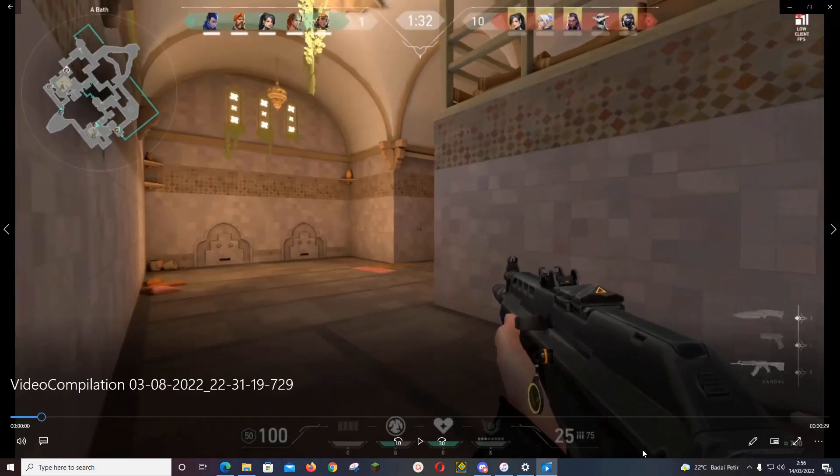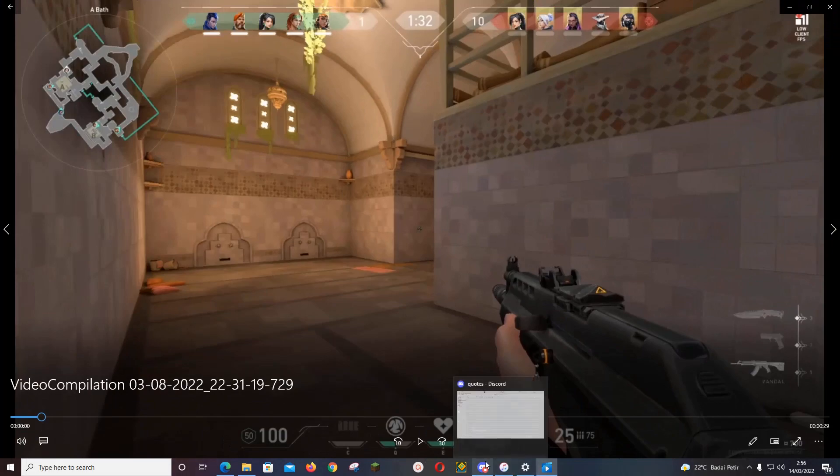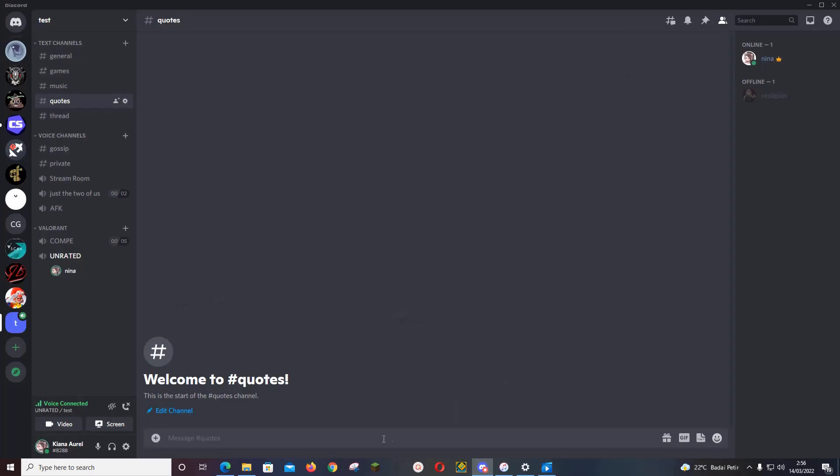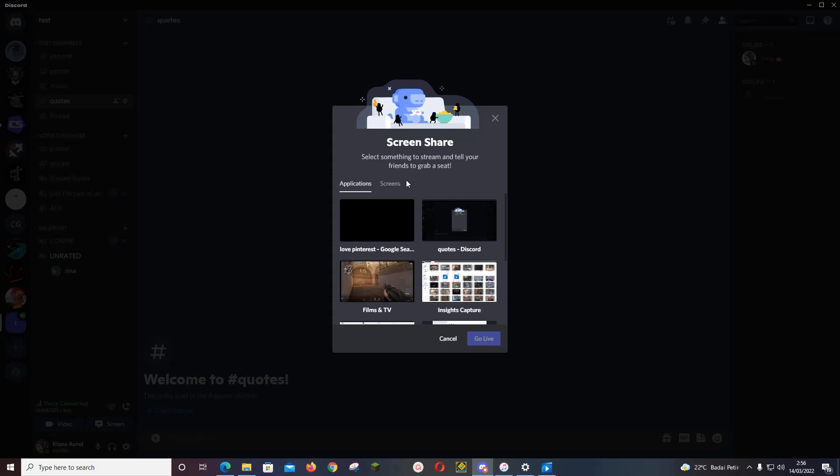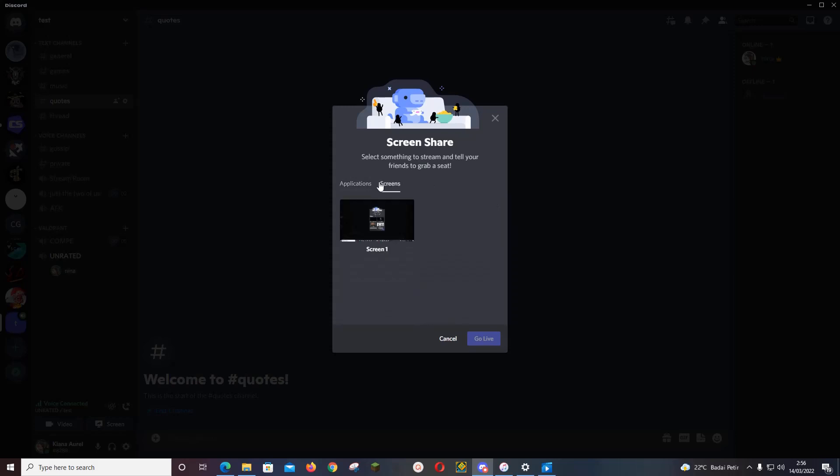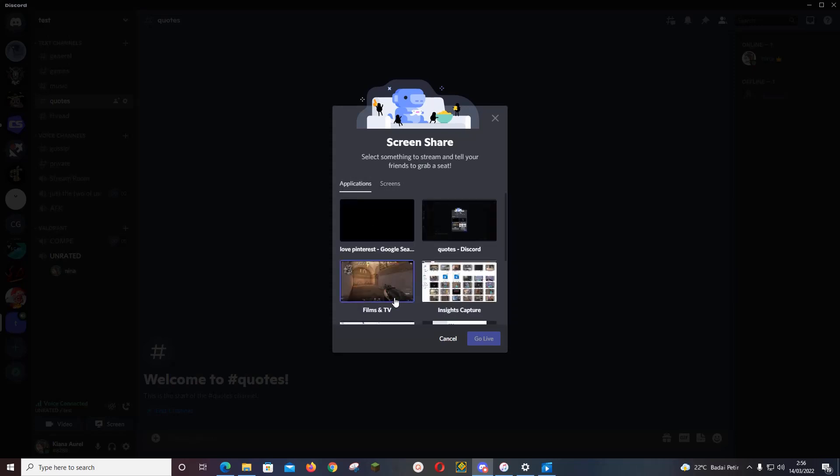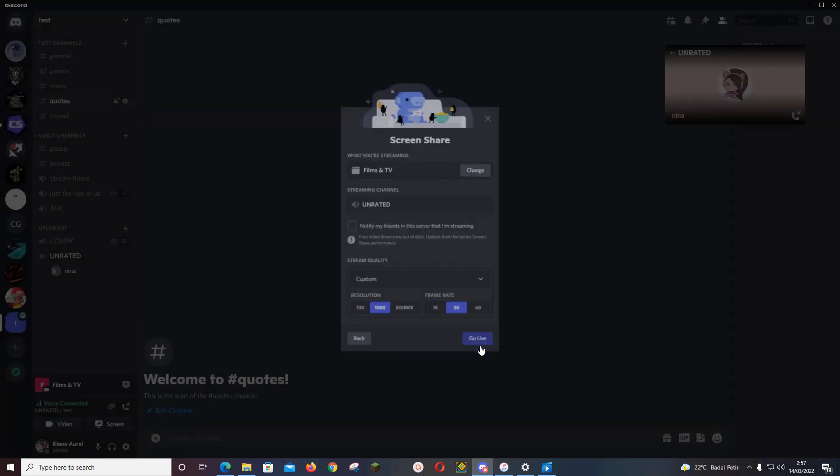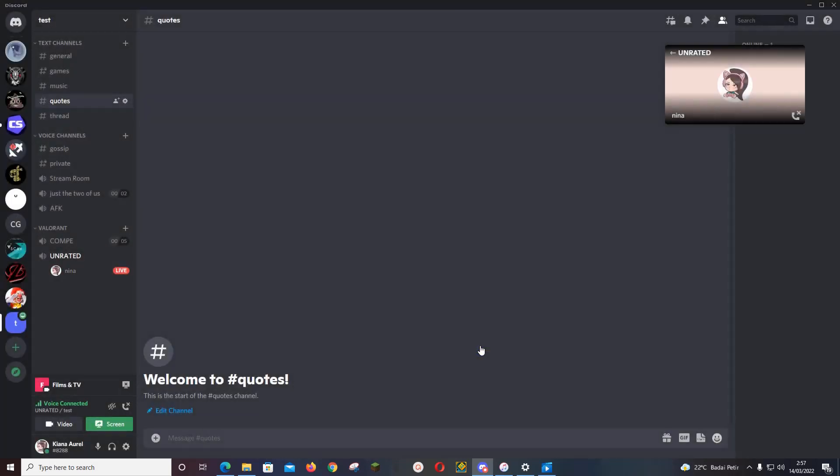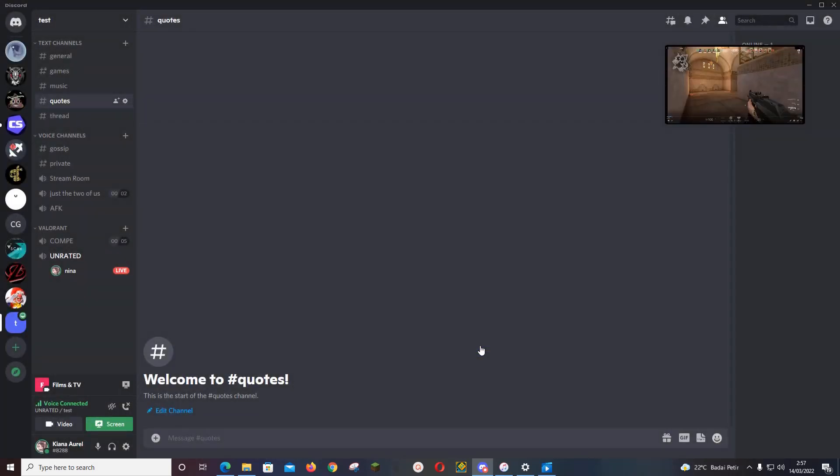Then you're going to go back to Discord and share your screen, and click on the file that has been opened. I'm going to press Go Live, and now people can watch the stream with the audio in it.